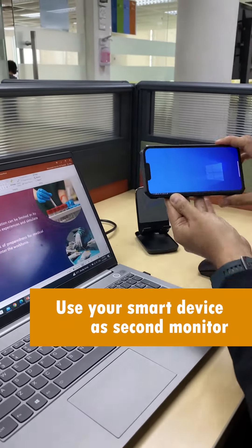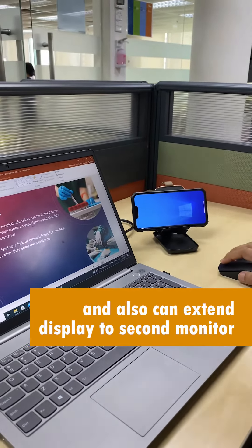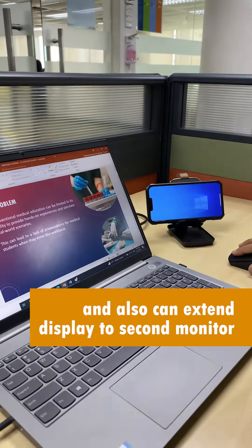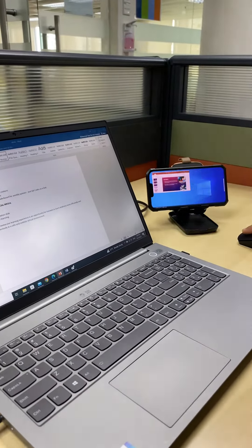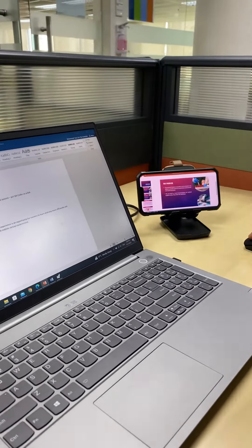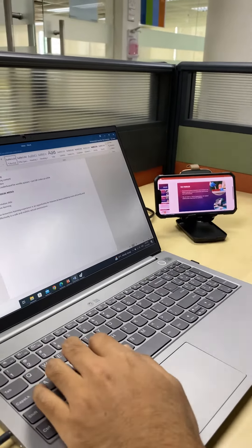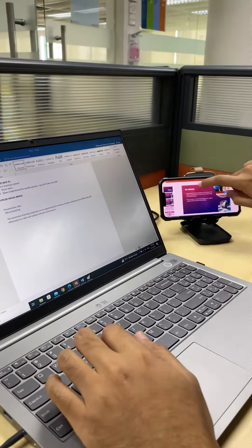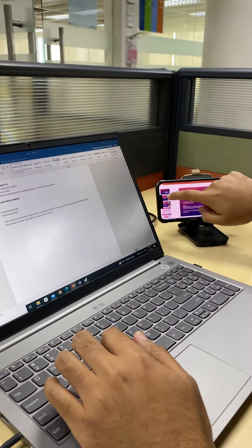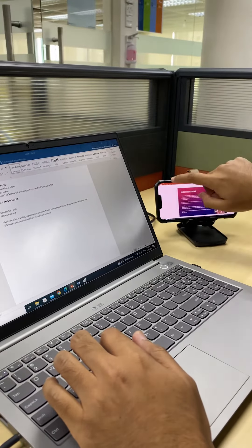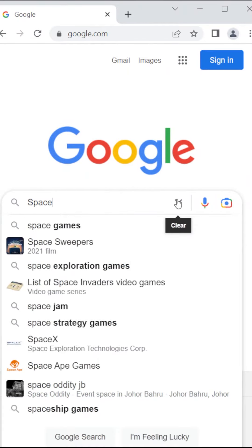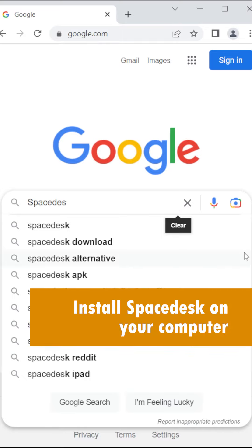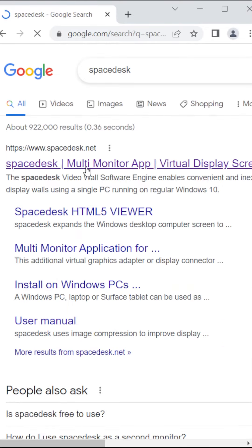Use your smart device as a second monitor and extend your display to a second monitor. Install SpaceDesk on your computer.